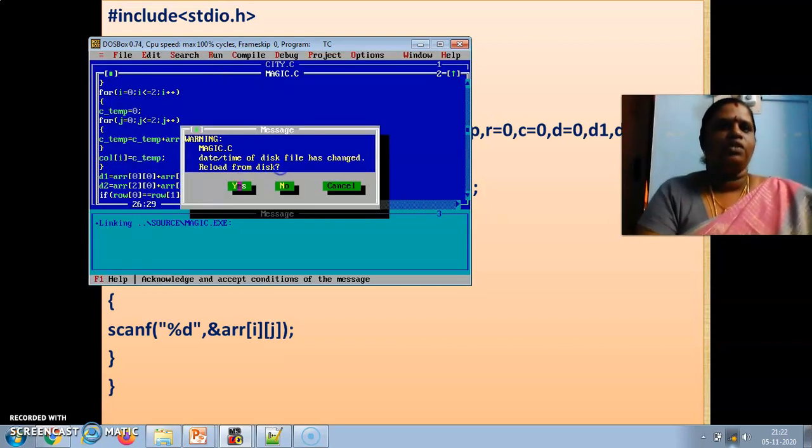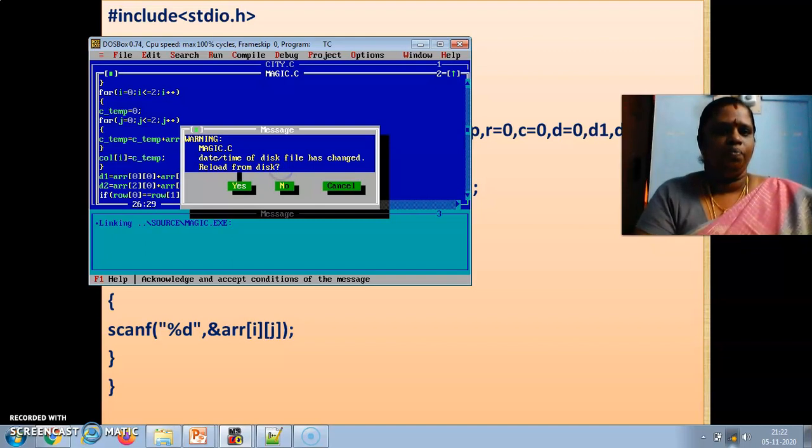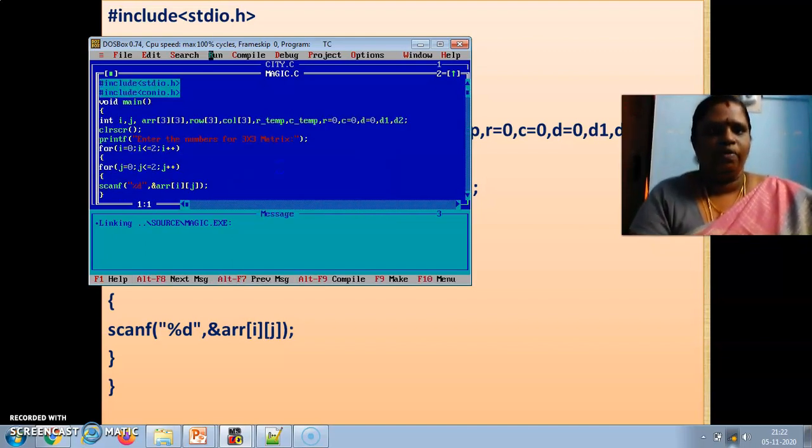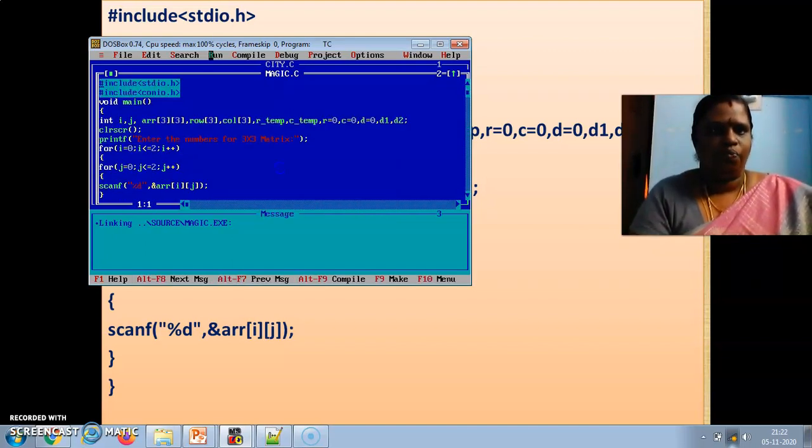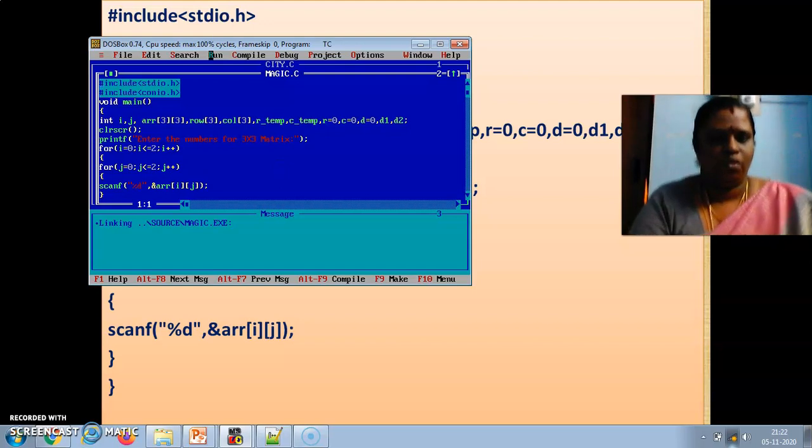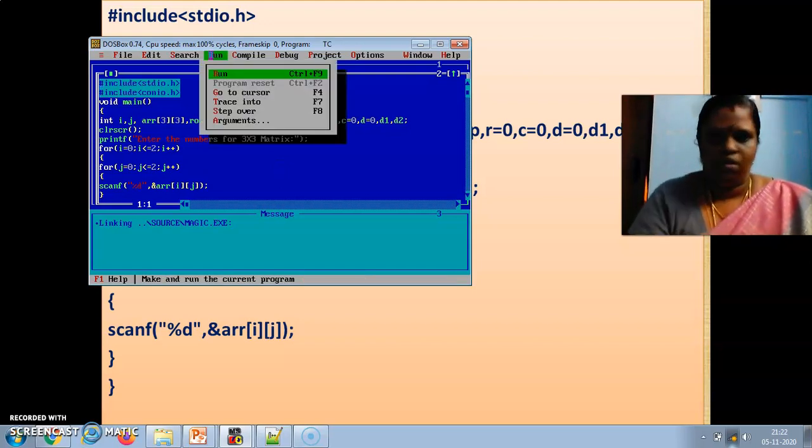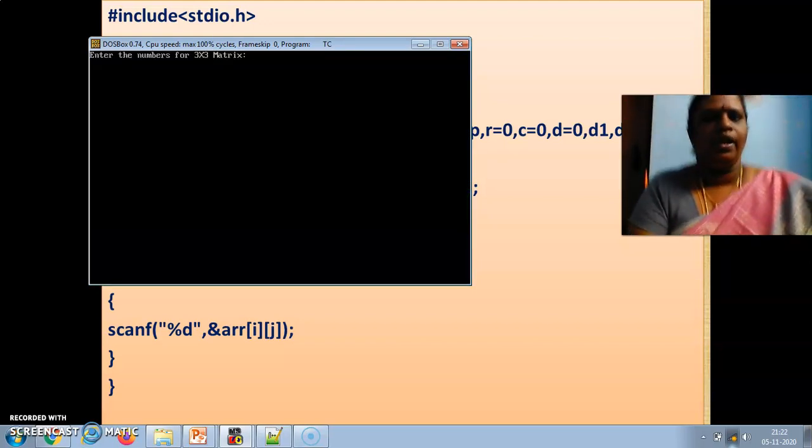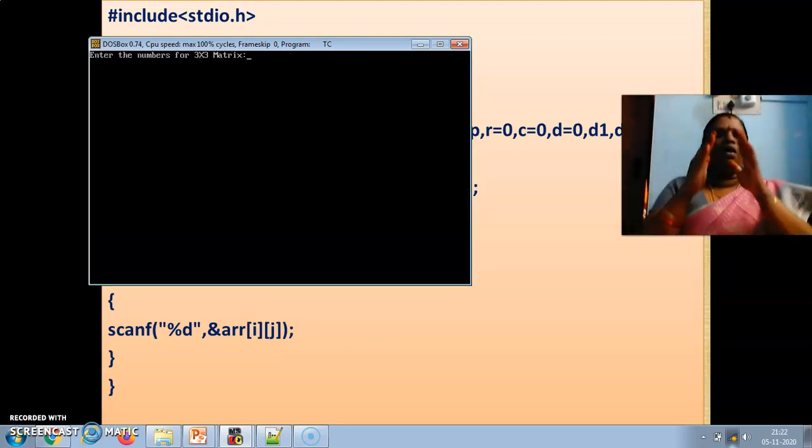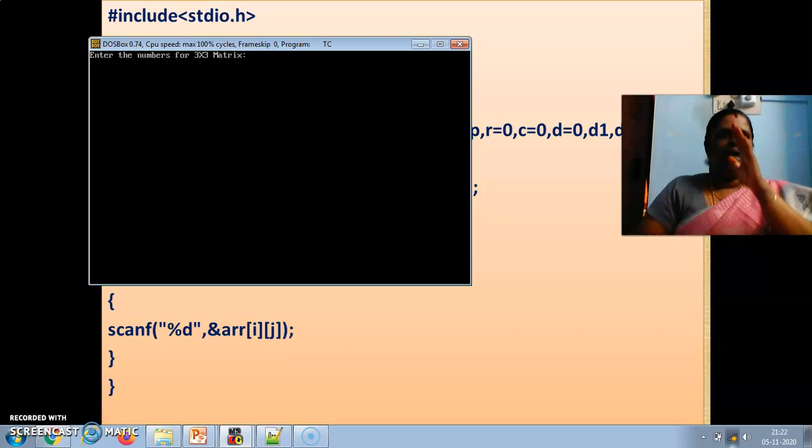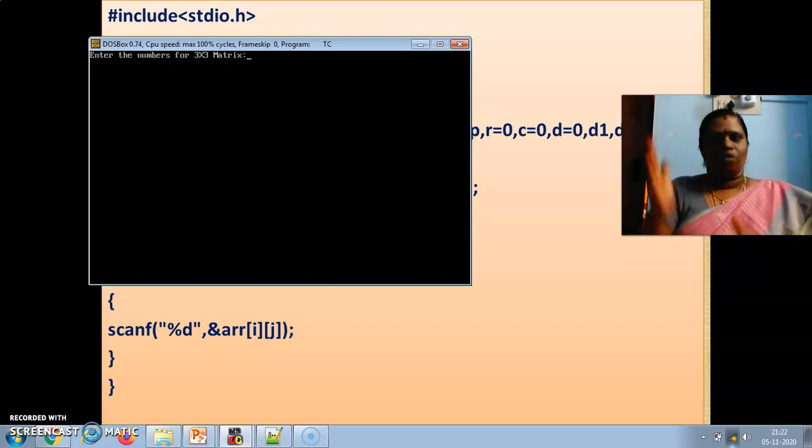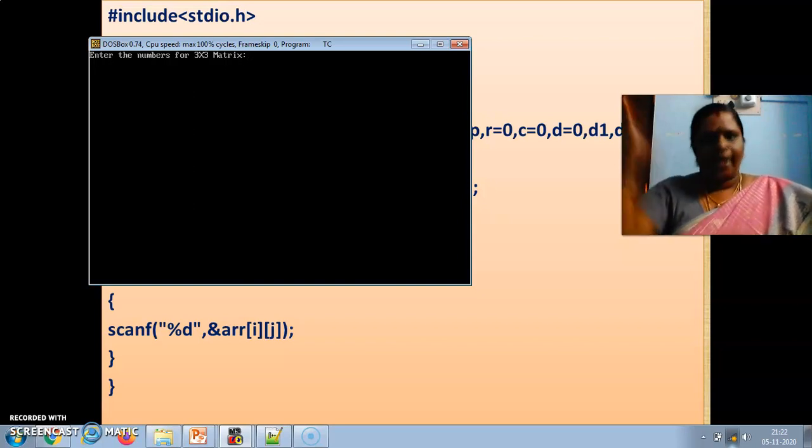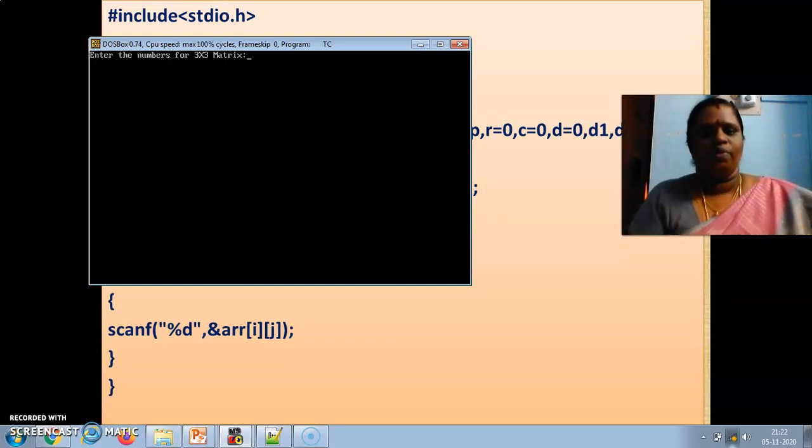But if I am giving the magical square like see here. I am giving the magical square now. Now, see here the magical square is if you are having row wise and column wise all should be adding, it should be same. Diagonal also should be same.